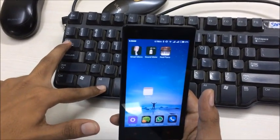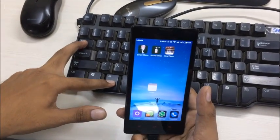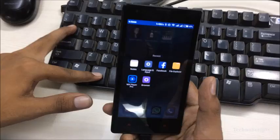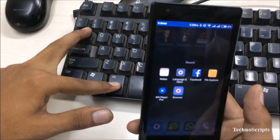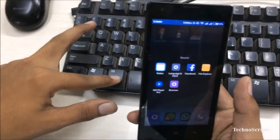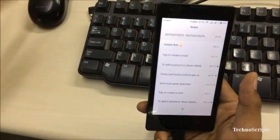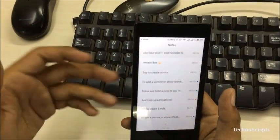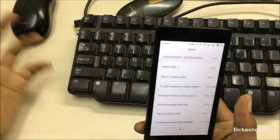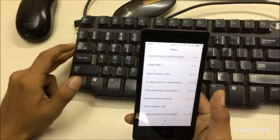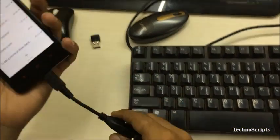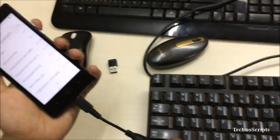With Alt+Tab you can switch to applications that are currently running in the background. So I want to switch to Notes, I can do that with a keyboard. And now we will come to another Bluetooth device.